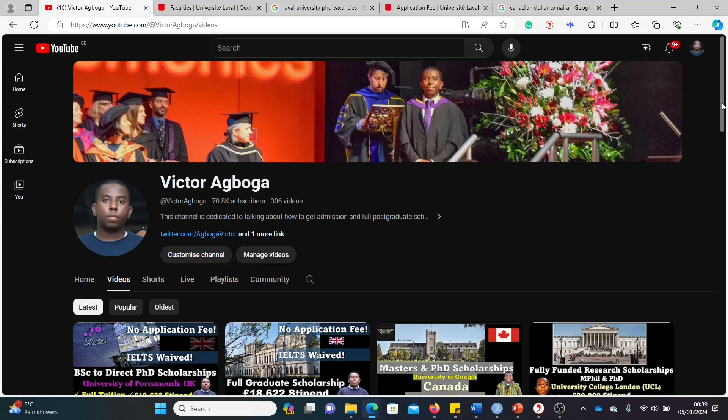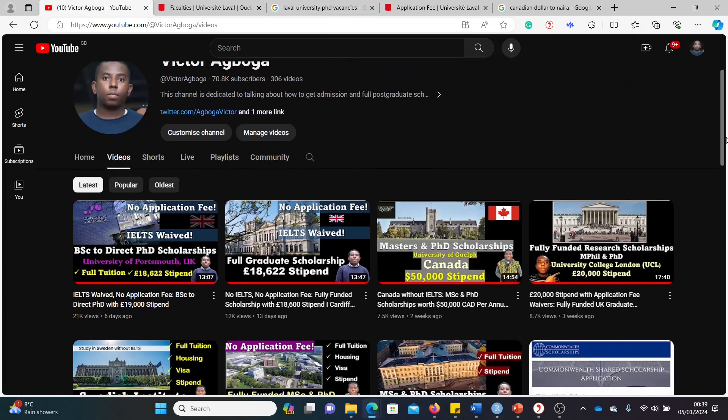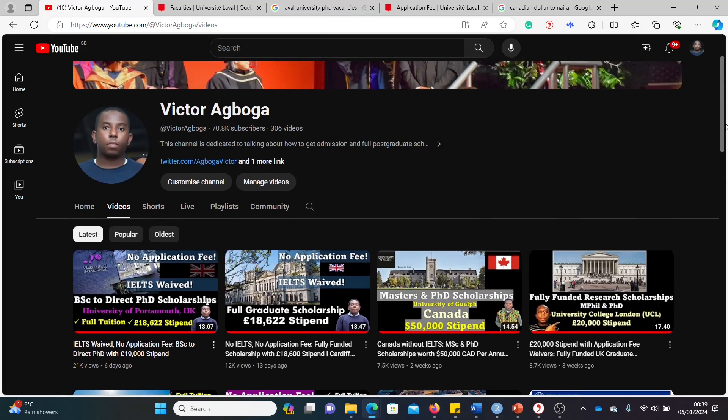Hello guys! Happy New Year! Welcome to my YouTube channel. It's Victor once again. It's another day and we have another scholarship. If you're joining us for the first time, you're welcome. But where have you been? We've been doing this for about three years or even four years now.